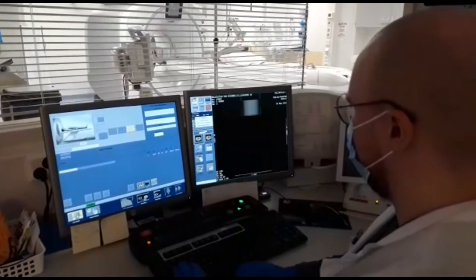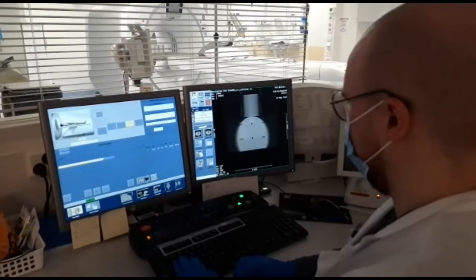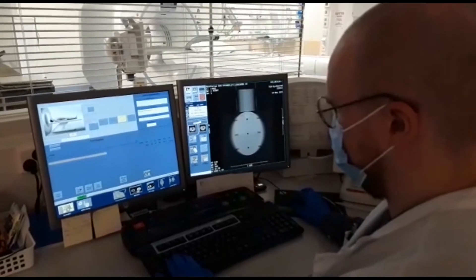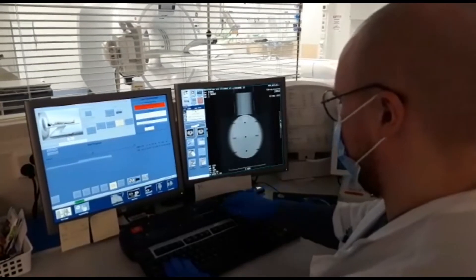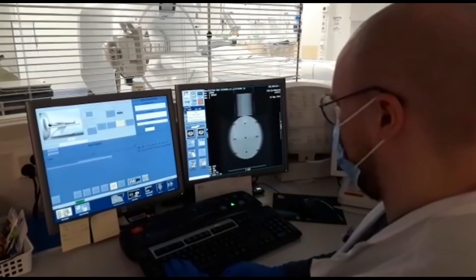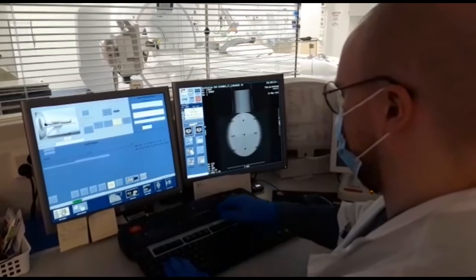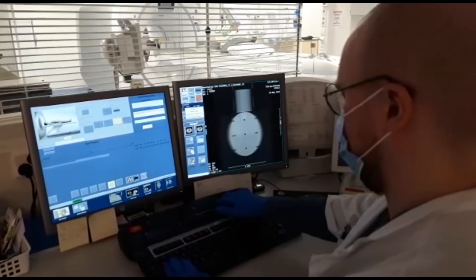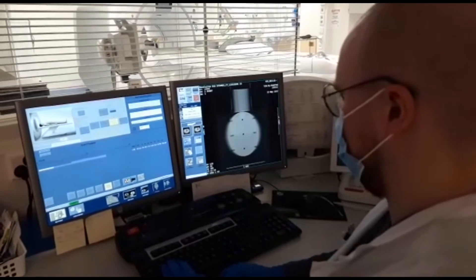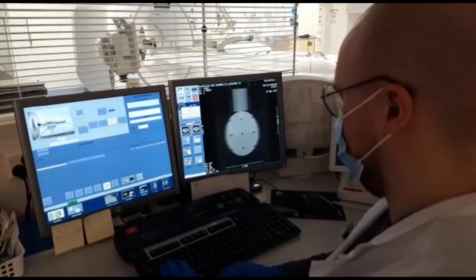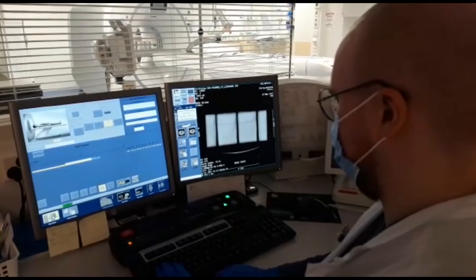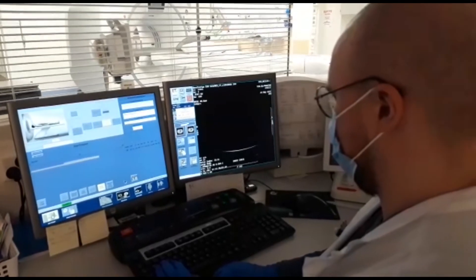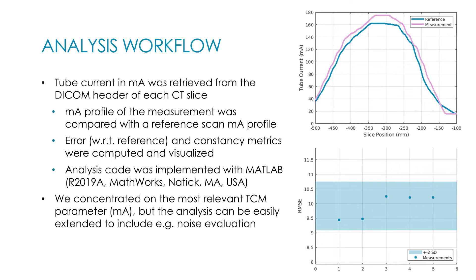First the scout image is taken, and finally the actual CT scan is taken. And that's all. The data can be sent to a processing server directly from the scanner or retrieved from a PACS for analysis.